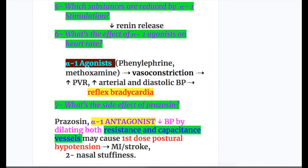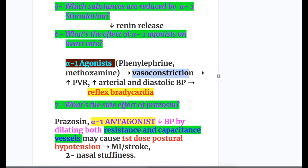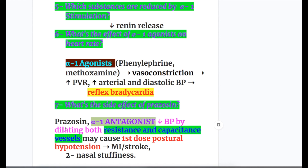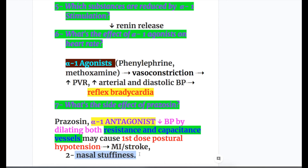Question five: which substances are reduced by alpha-1 stimulation? It reduces renin release. Question six: what's the effect of alpha-1 agonists on heart rate? Alpha-1 agonists like phenylephrine cause vasoconstriction, increased peripheral vascular resistance, and increased blood pressure, but the side effect is reflex bradycardia. Question seven: what's the side effect of prazosin? Prazosin is an alpha-1 antagonist that decreases blood pressure by dilating both arteries and veins, and may cause first-dose postural hypotension leading to myocardial infarction or stroke. Other side effects include nasal stuffiness.